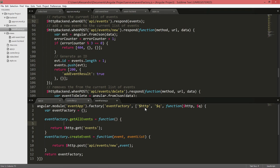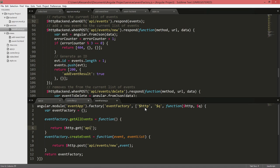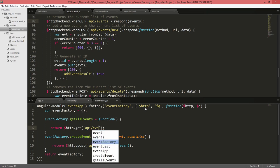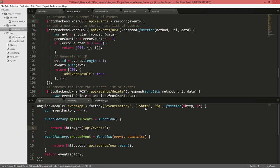The last thing we have to do is refactor our get all events to call the new API URL, so it will be API slash events, and that's done.